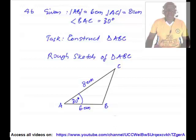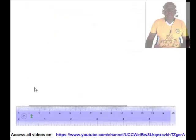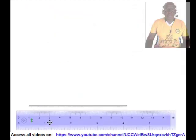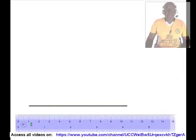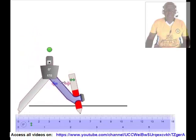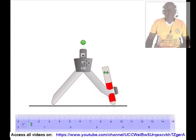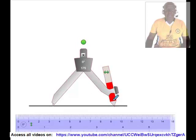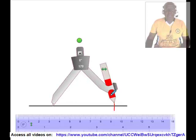We shall start with the side AB. We shall first draw a horizontal line, then measure 6 centimeters representing the length of AB using a ruler and a compass. We shall place the tip of the compass on the horizontal line and draw an arc to intersect the horizontal line. We shall label the point of intersection as B.